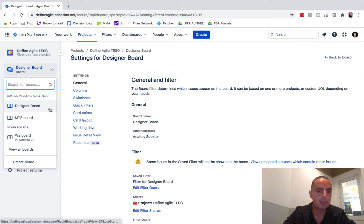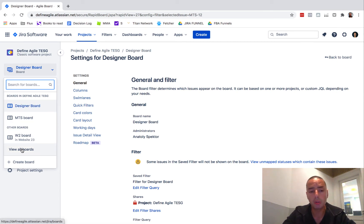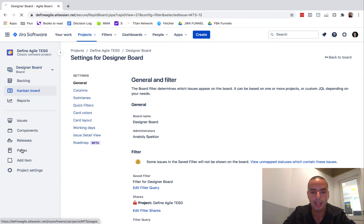And then I thought there would be some three dots in here, but they are not. You need to go to view all boards. Click on that.